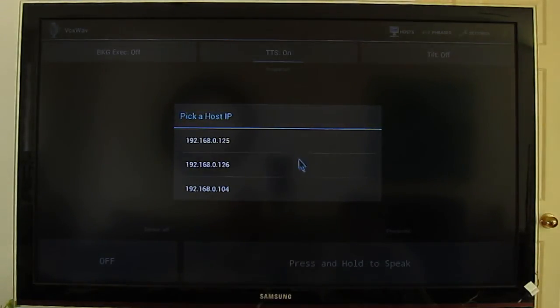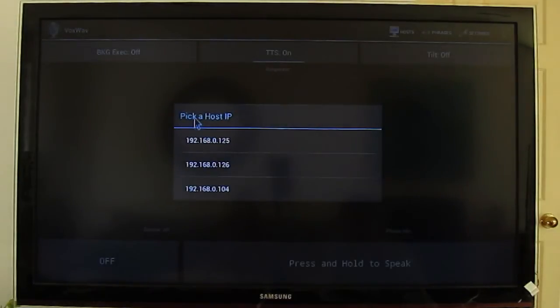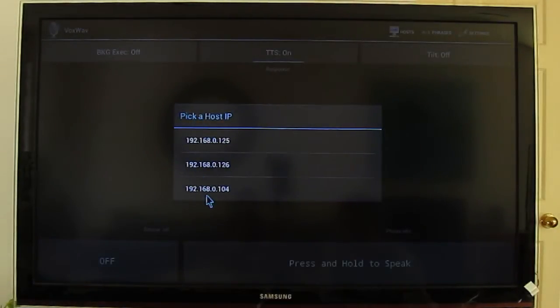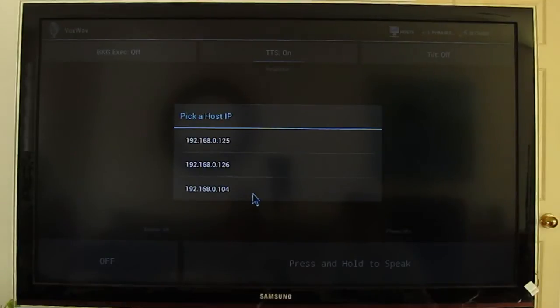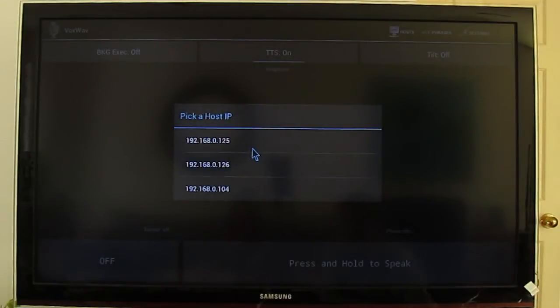And this window is showing me all the Vox Commando servers that are currently on so I can choose.